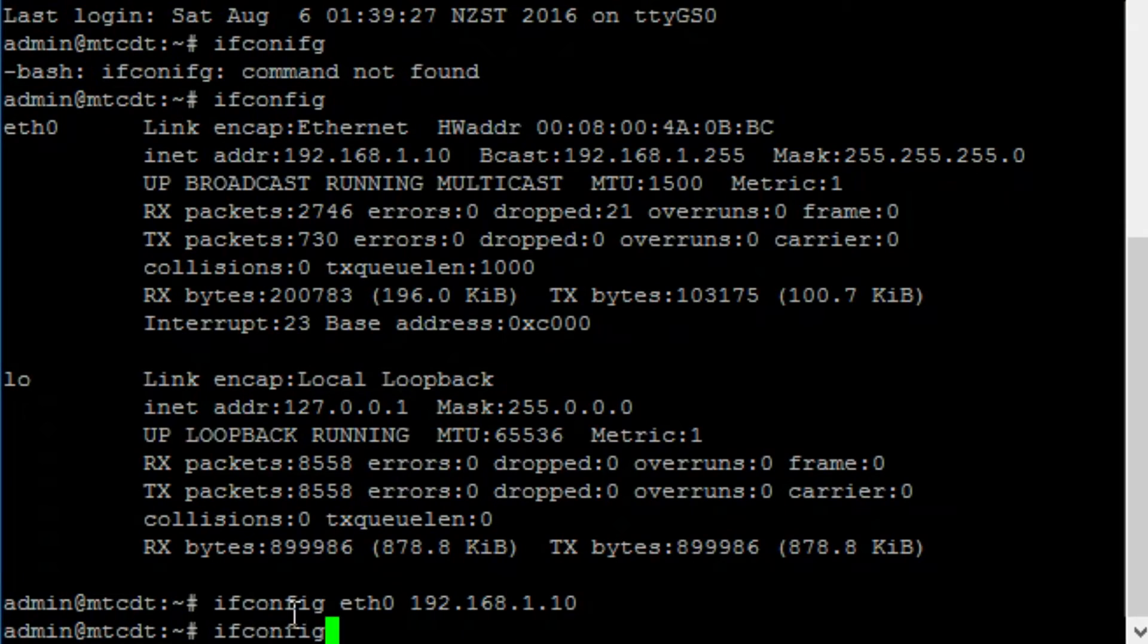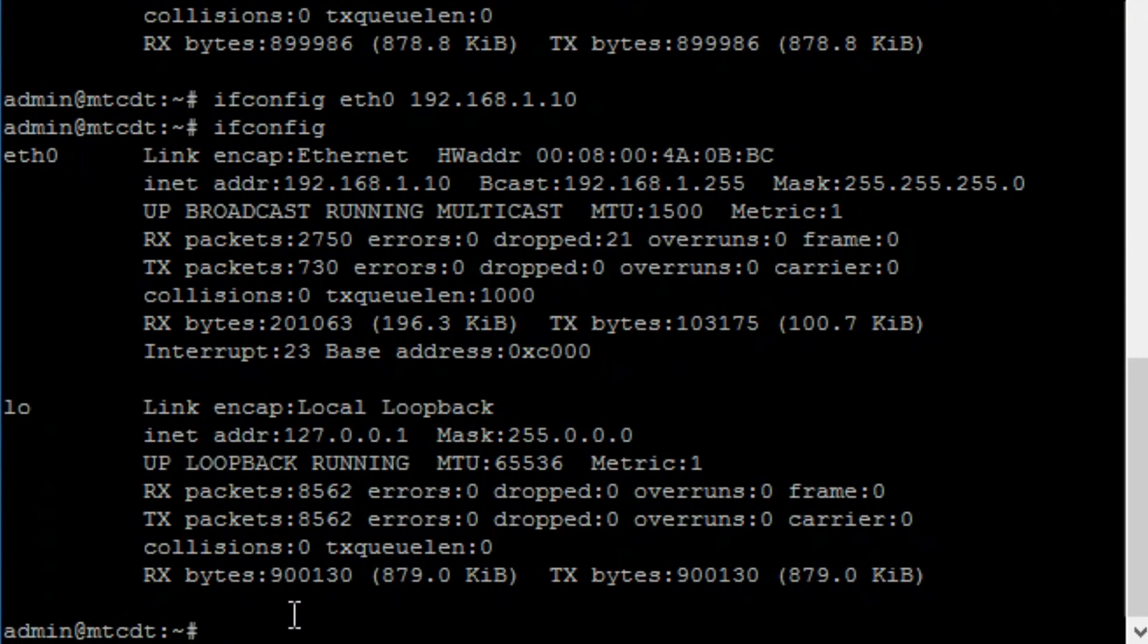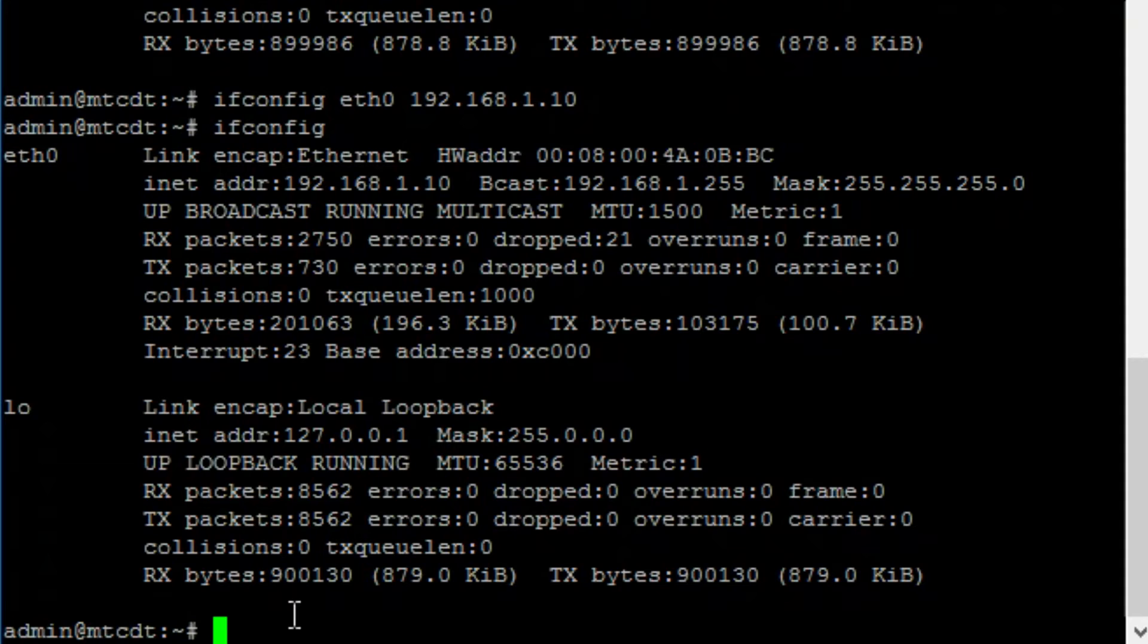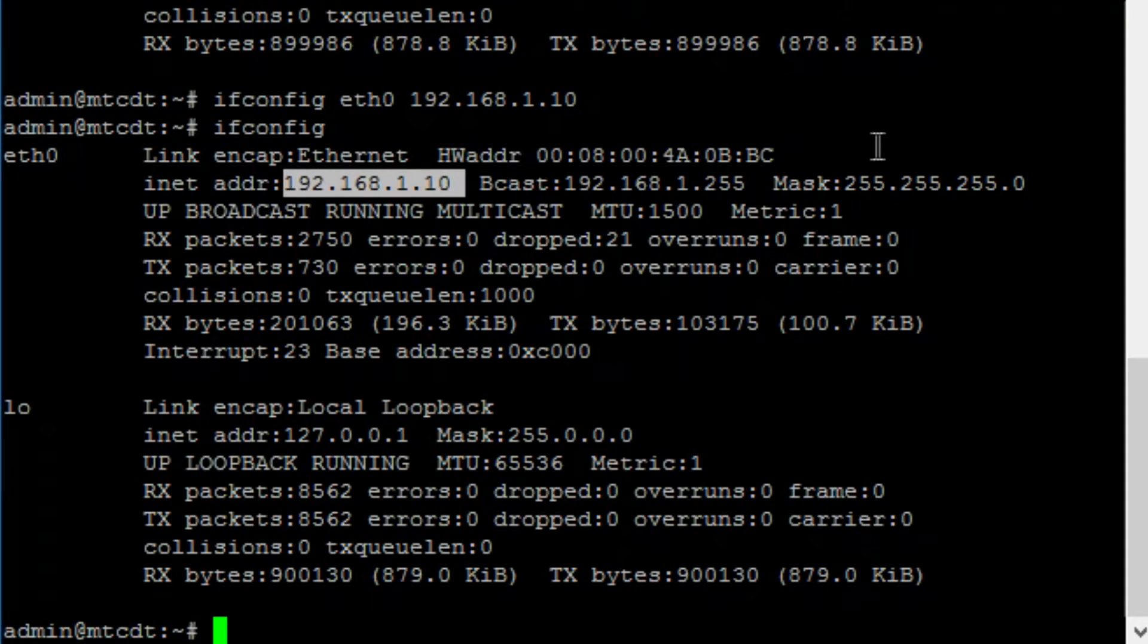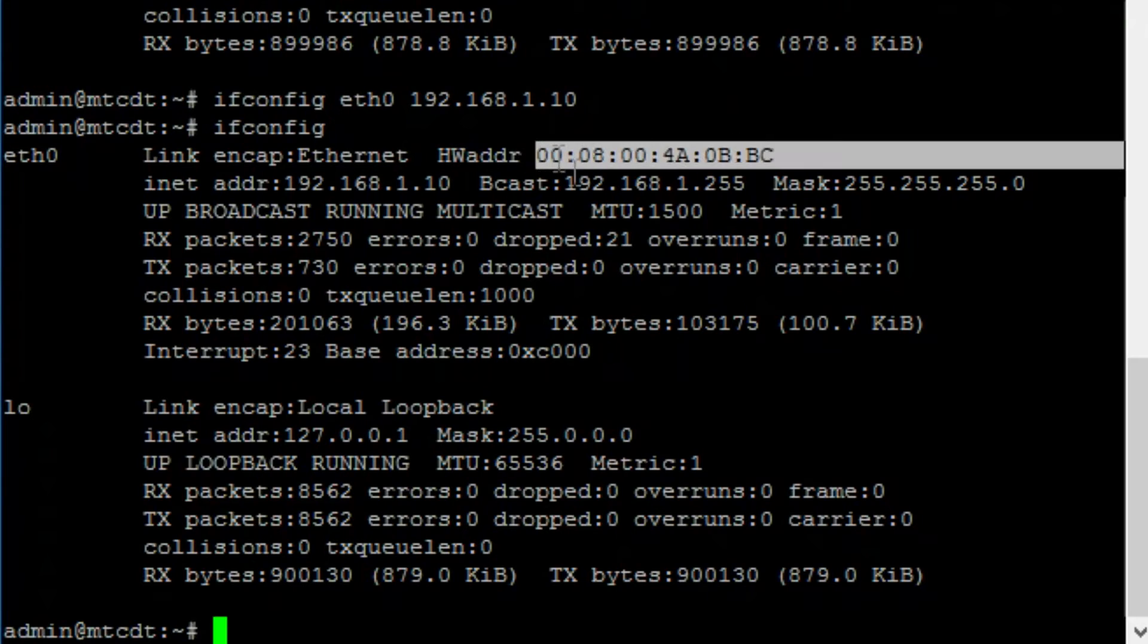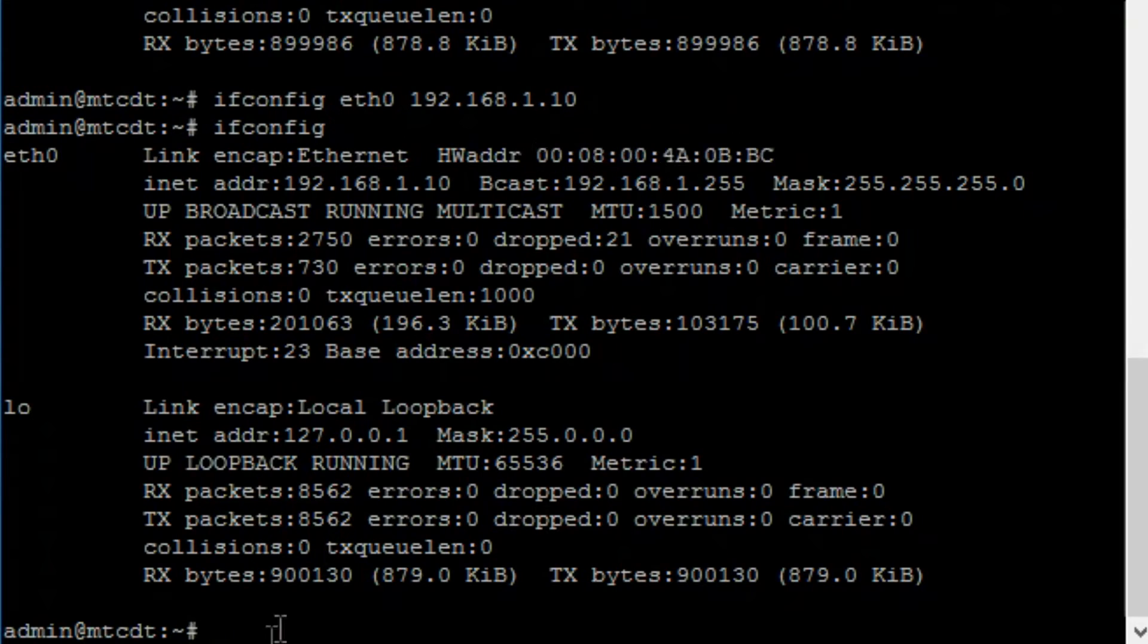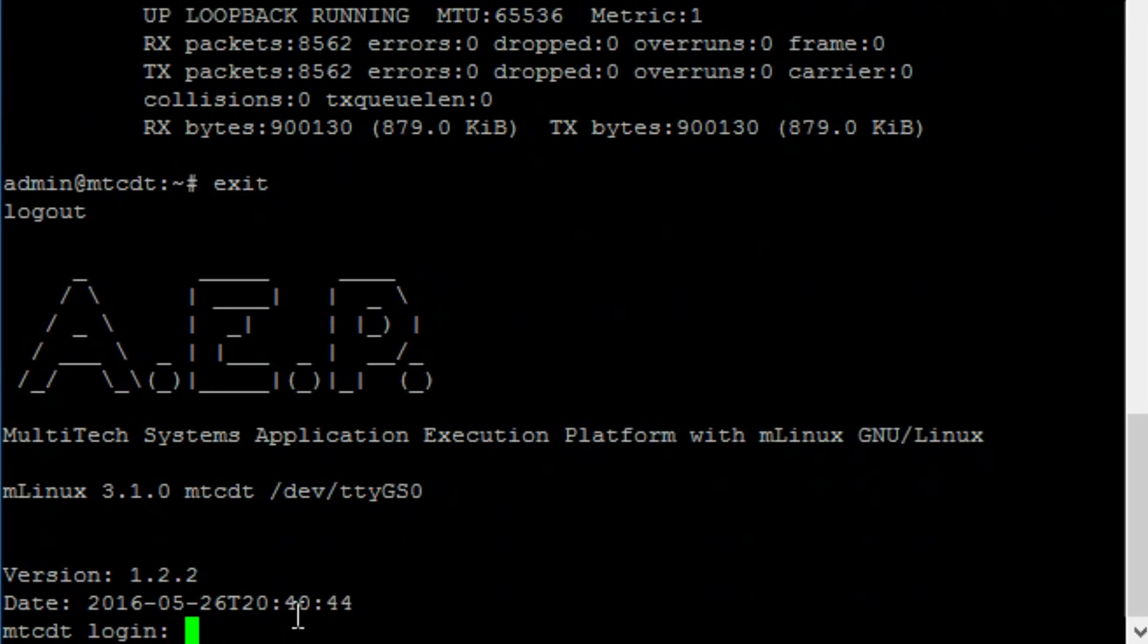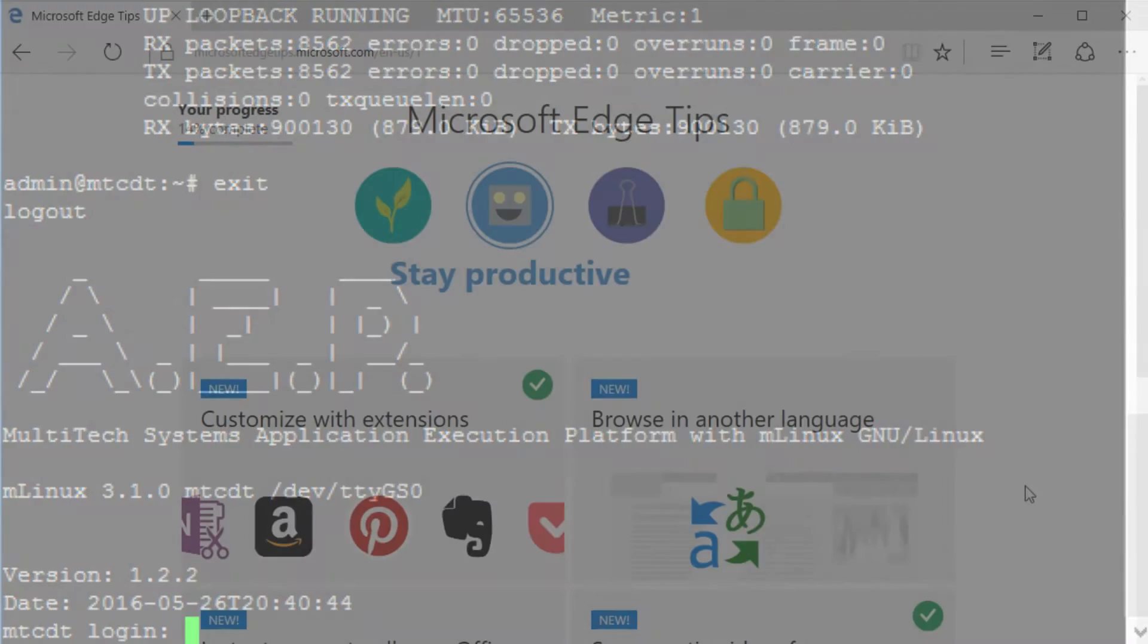And then check again by using ifconfig. Over here I have made sure my IP address of the Conduit is 192.168.1.10. And you are done. Type exit.